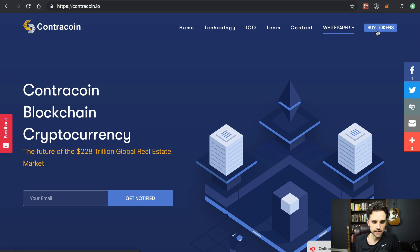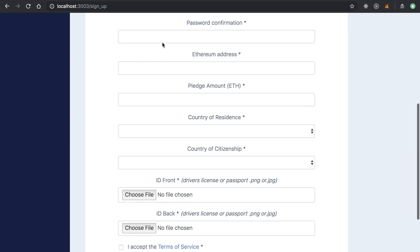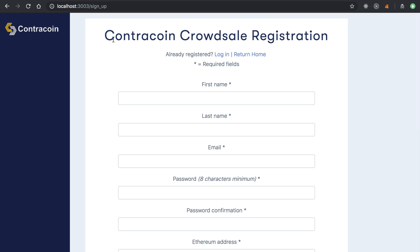If you click through to the buy token section, you go to the KYC registration portal where you can participate in the crowd sale by registering. KYC stands for 'know your customer' and this part of the website allows investors to register for the crowd sale — capturing their information like name, country of origin, Ethereum address, and their ID. Once that information is captured, they can do ID verification checks to decide whether to whitelist this person. I've got this pulled up as a local development copy — I'm not registering for the actual production crowd sale.